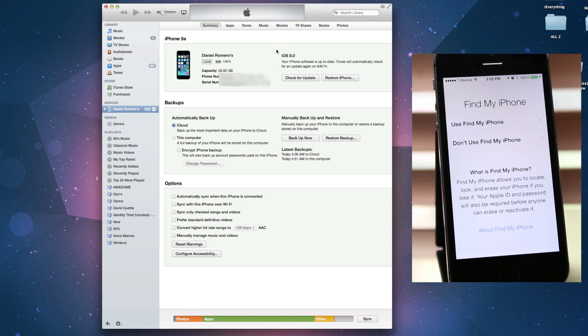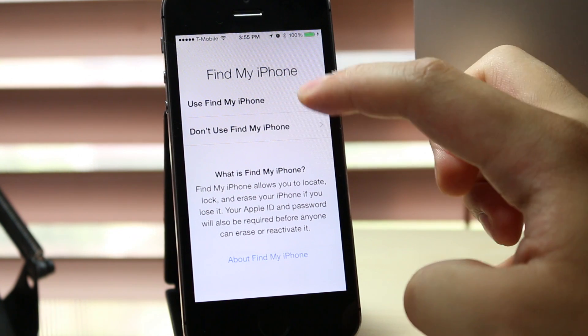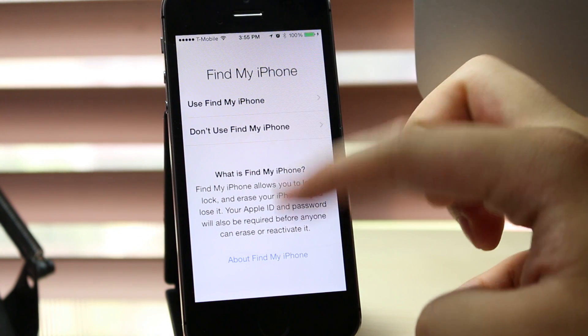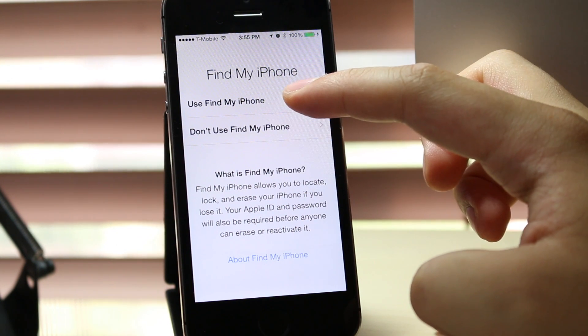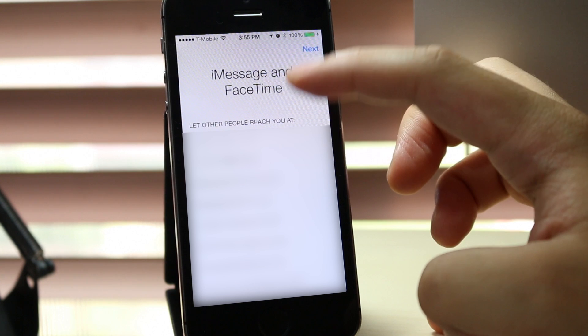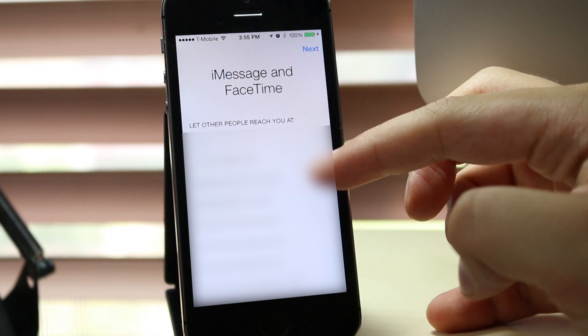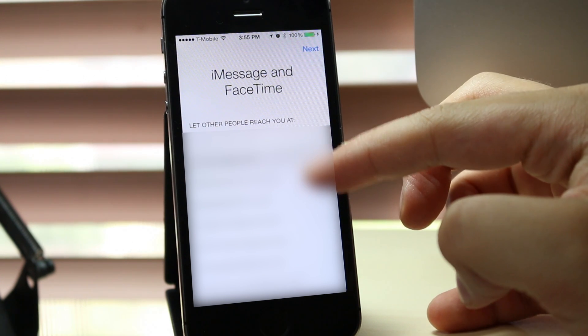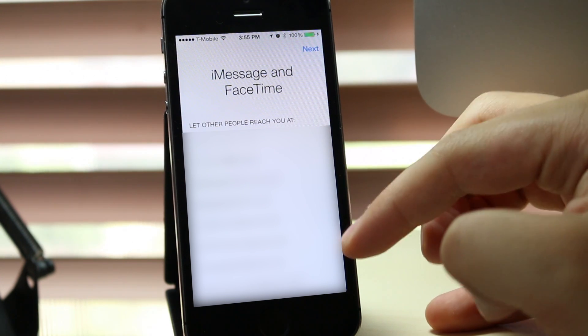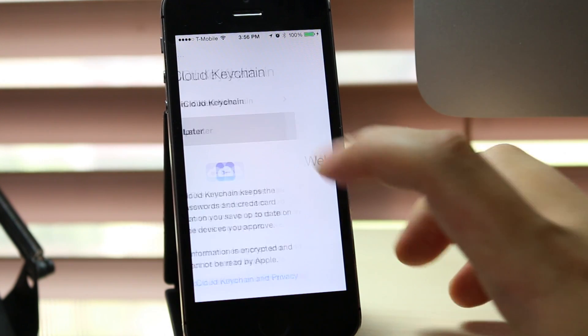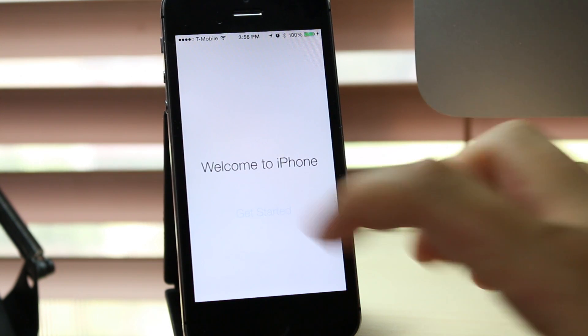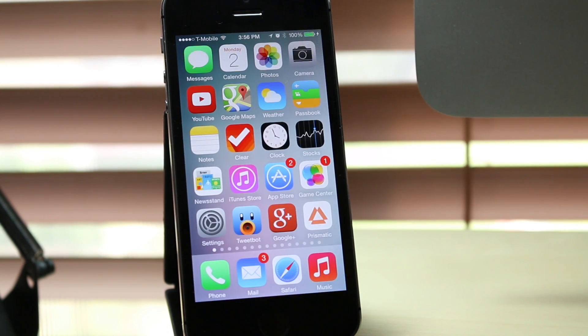I will use Find My iPhone, yes. Select iMessage and FaceTime, no, yes, yes, no. All right, so now it's prompting us to set up iCloud Keychain. Let's get started here.